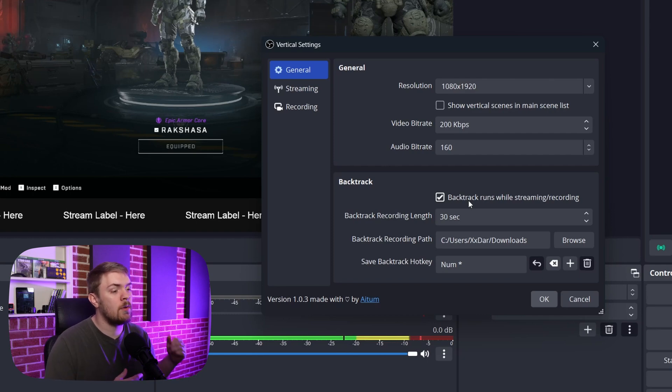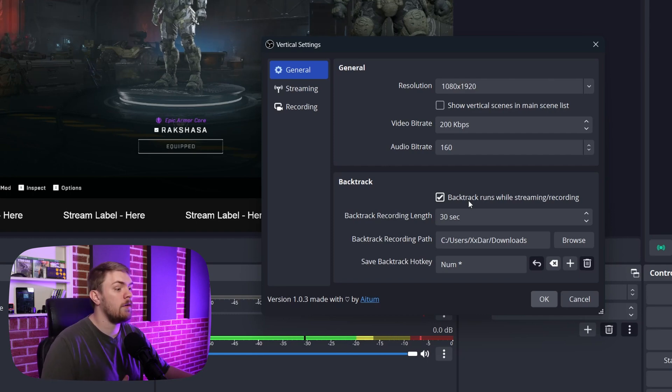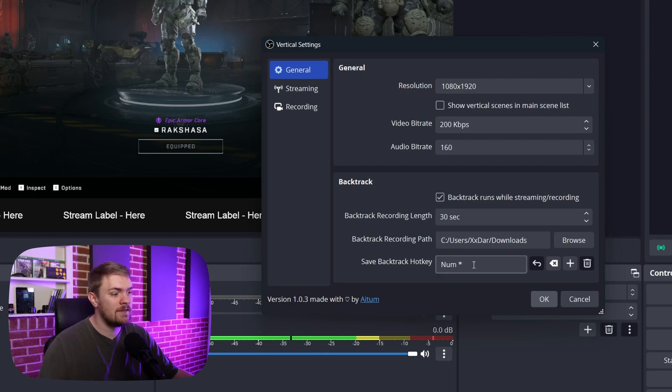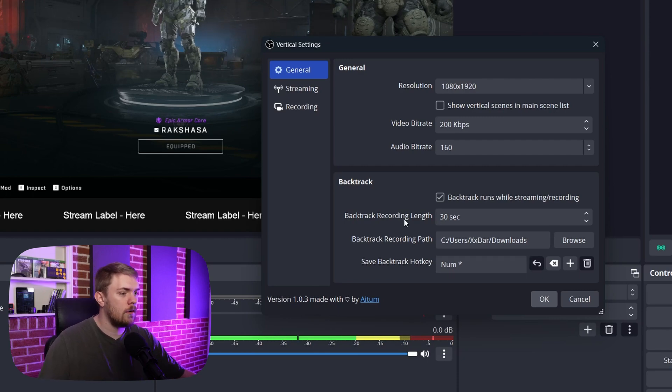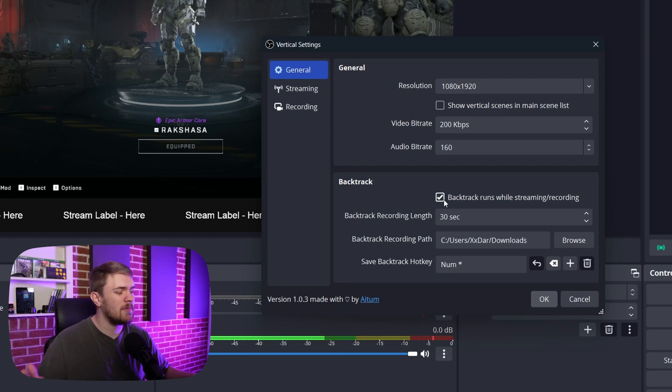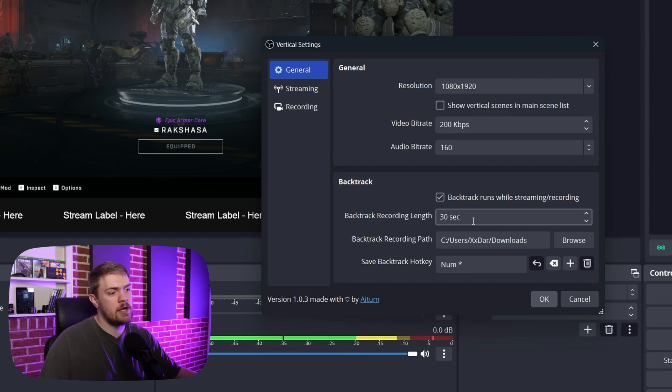And we can even have the ability to run the backtrack while streaming and recording. So if you wanted that ability while you're streaming or recording to be able to still click the backtrack button or set up the hotkey, as you can see, I've got down here, you can do that. Or if you just don't want that ability while you're doing it, because it might pull too much of your resources, uncheck that box and you should be good. We can set the length of that backtrack recording right here, select the path that we wanted to go out to and even save a backtrack hotkey.